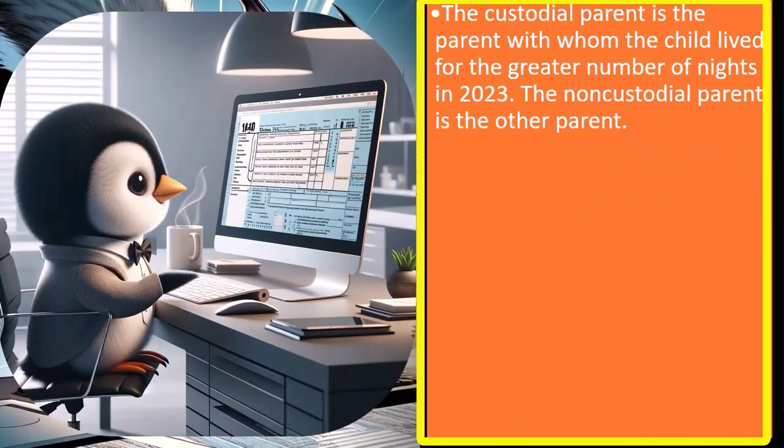So what does custodial and non-custodial mean? The custodial parent is the parent with whom the child lived for the greater number of nights in 2023. If there is a dispute about a child as to which tax return they can be on, usually the deciding factor would be who the child lived with longer, because the assumption is that they're the ones taking care of the child. The custodial parent is the parent with whom the child lived for the greater number of nights; the non-custodial parent is the other parent.